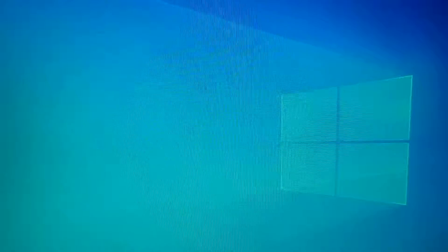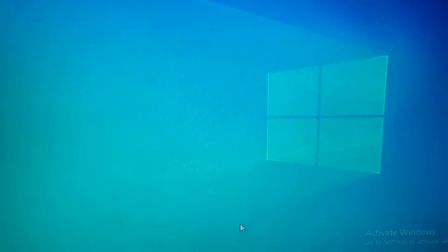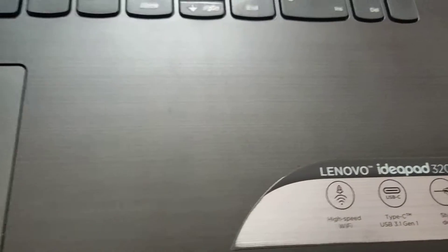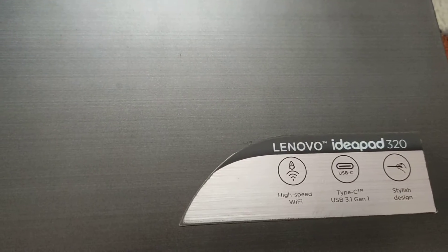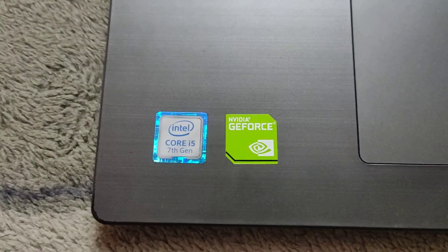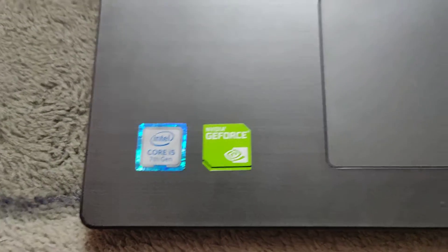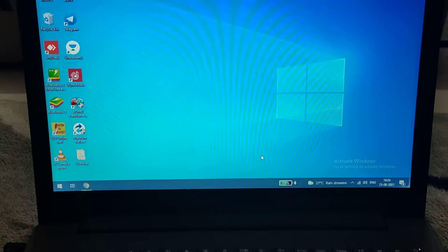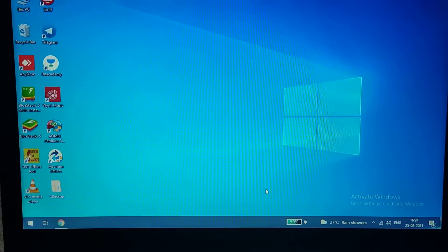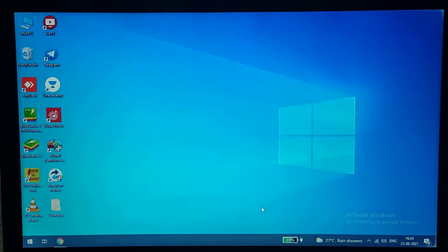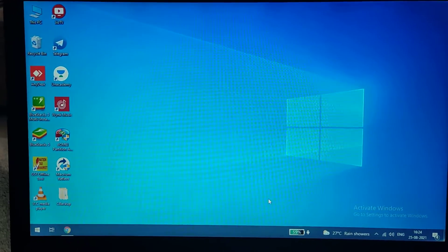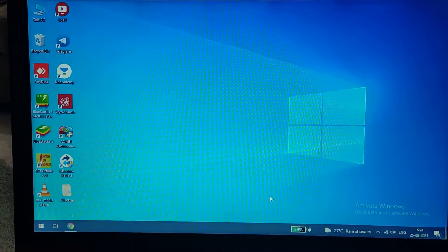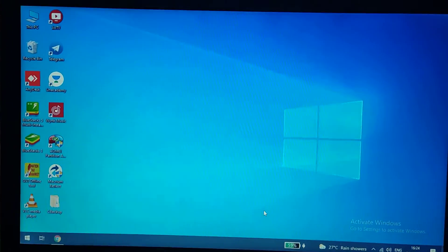Hello guys, welcome. I have a Lenovo IdeaPad 320 laptop with Intel i5 7th gen, 4GB RAM, and 1TB hard disk. Nowadays I'm facing a lot of slowness while booting and when opening applications.